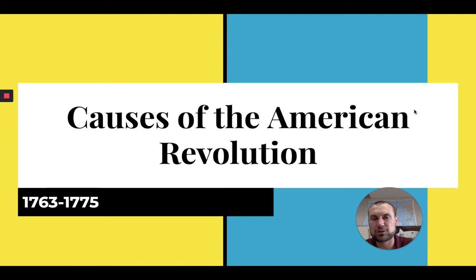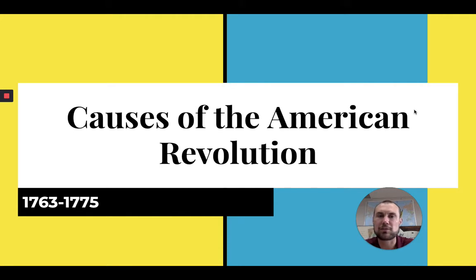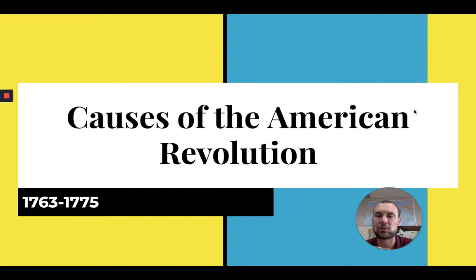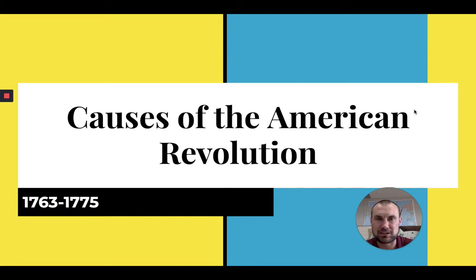Welcome, Sharks, to your first lecture of this beautiful new year. This is going to cover the causes of the American Revolution. When we look at this, we really look at the dates from 1763 to 1775, although you could say 1776 with the Declaration of Independence.